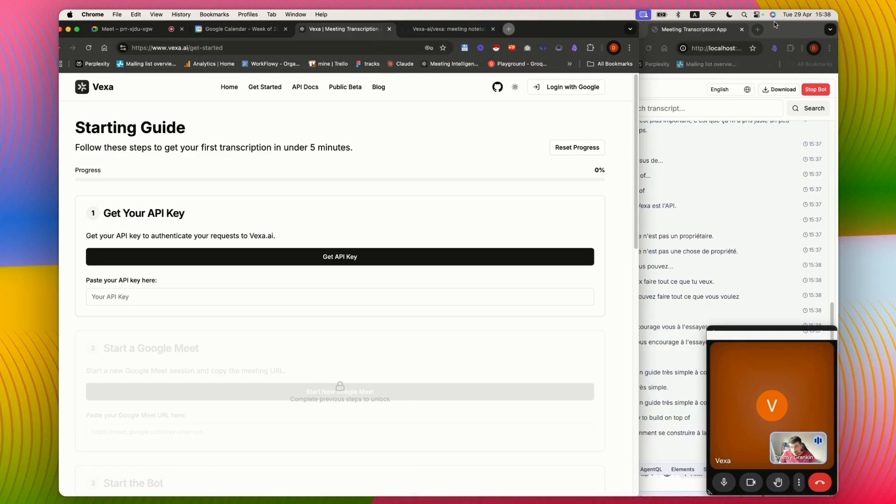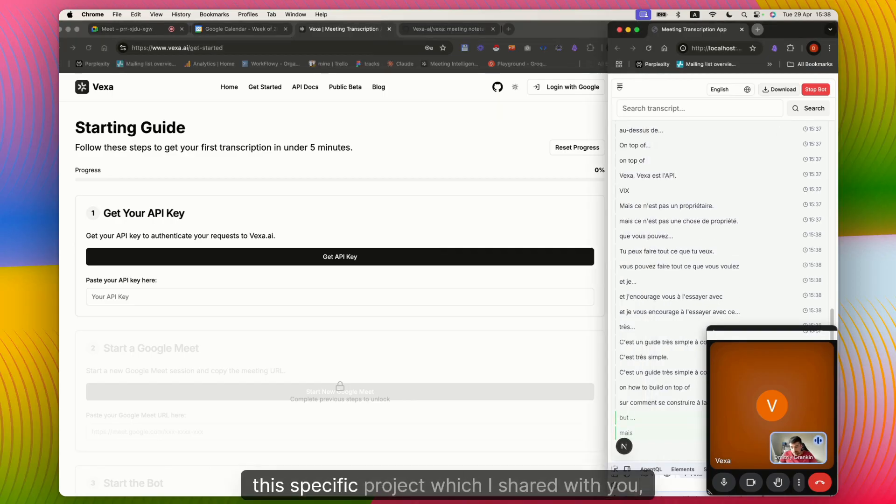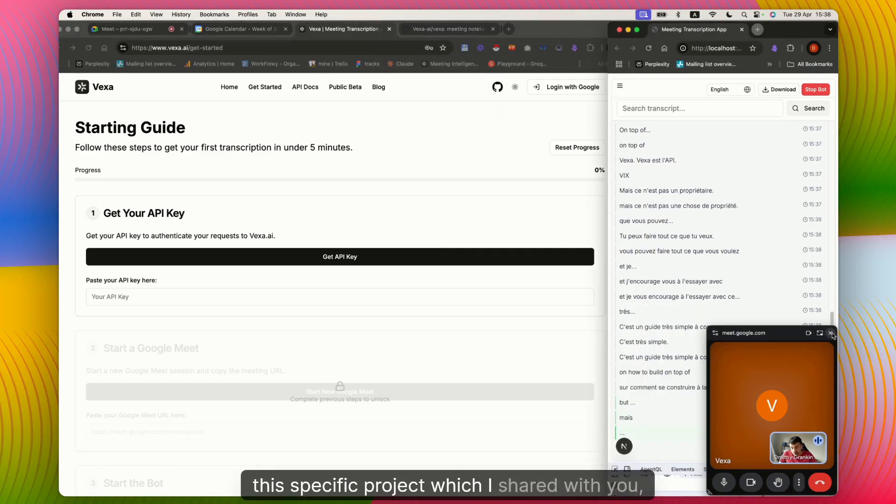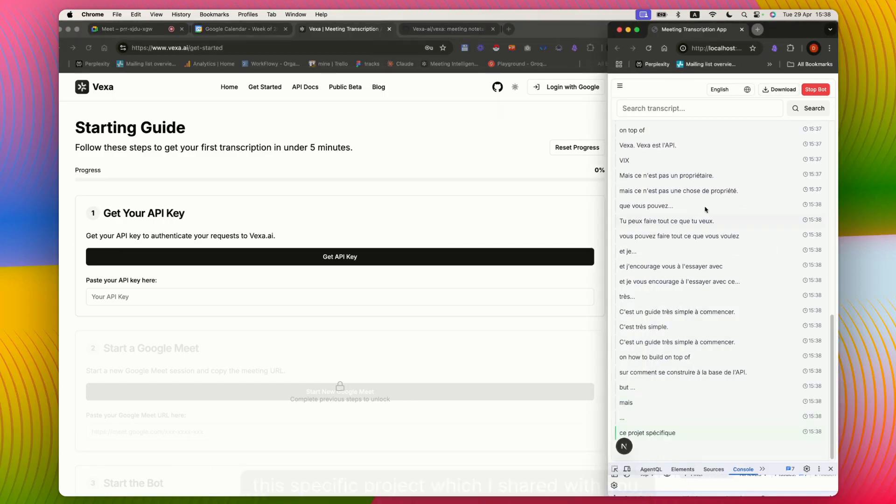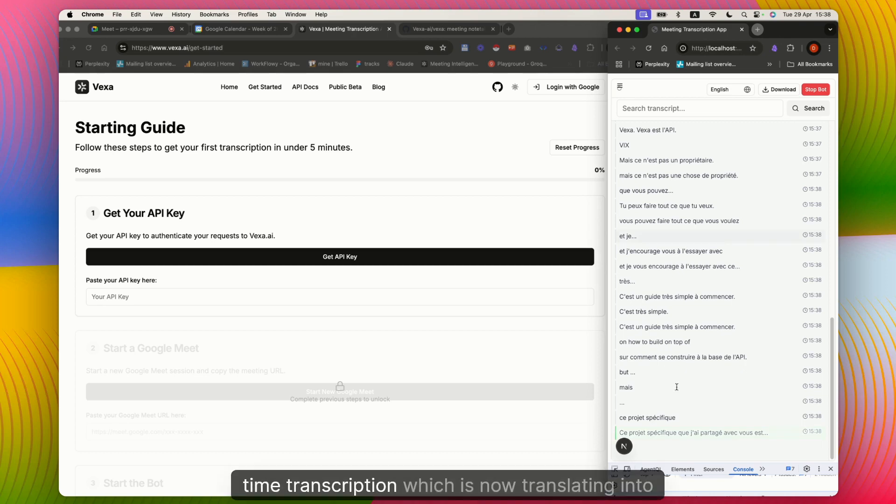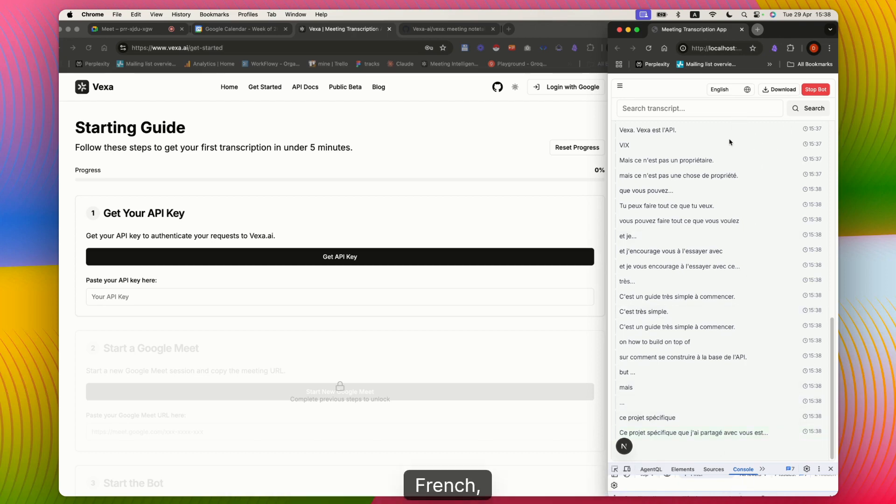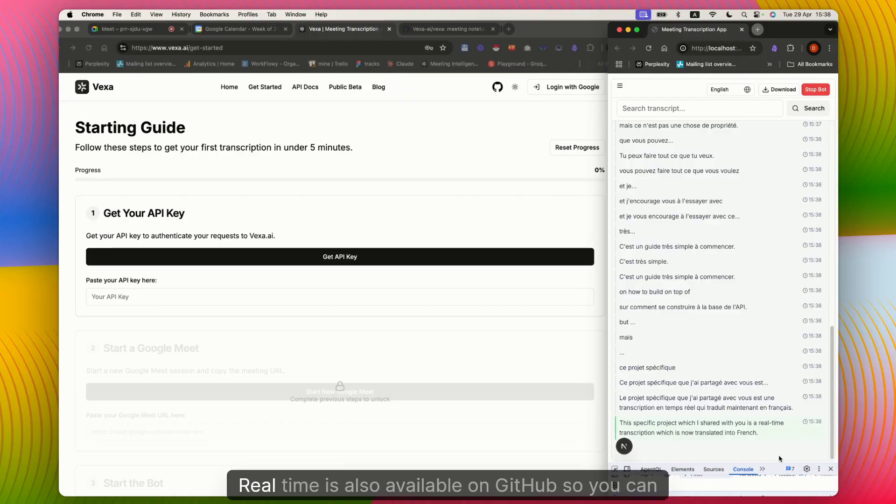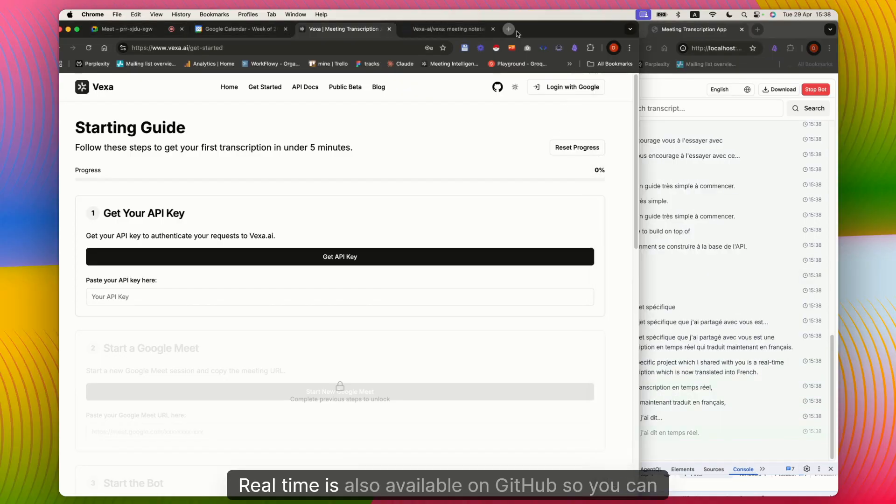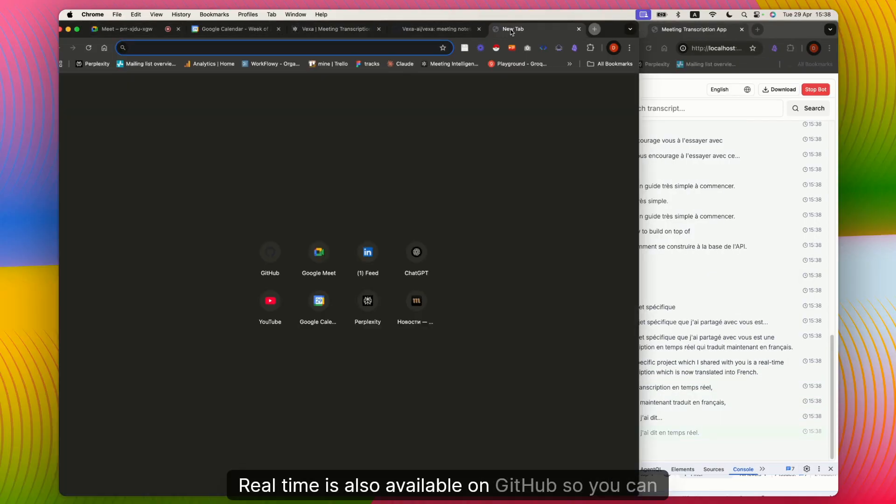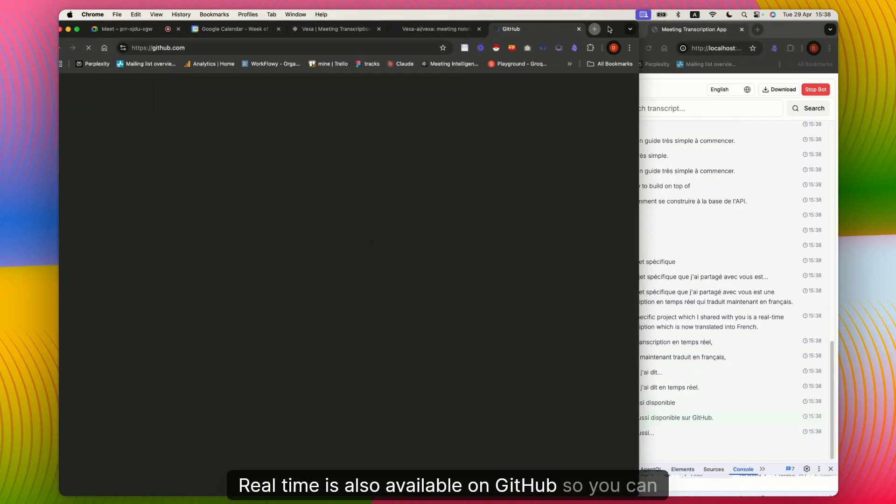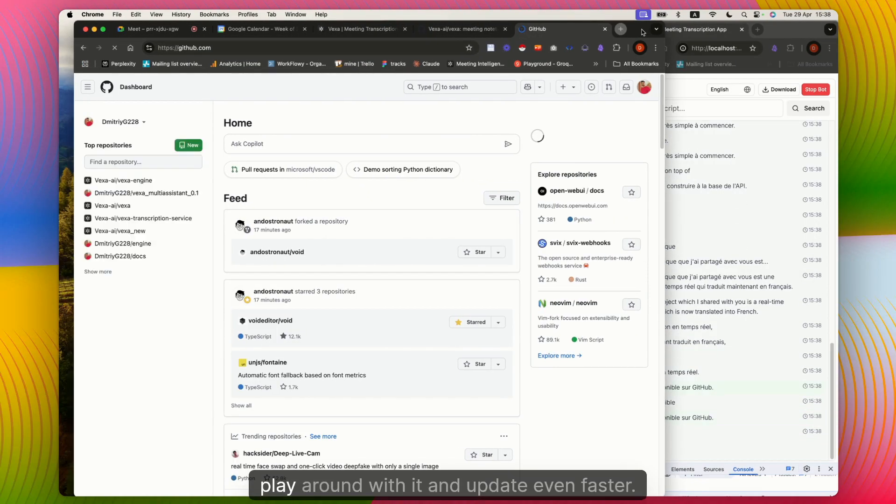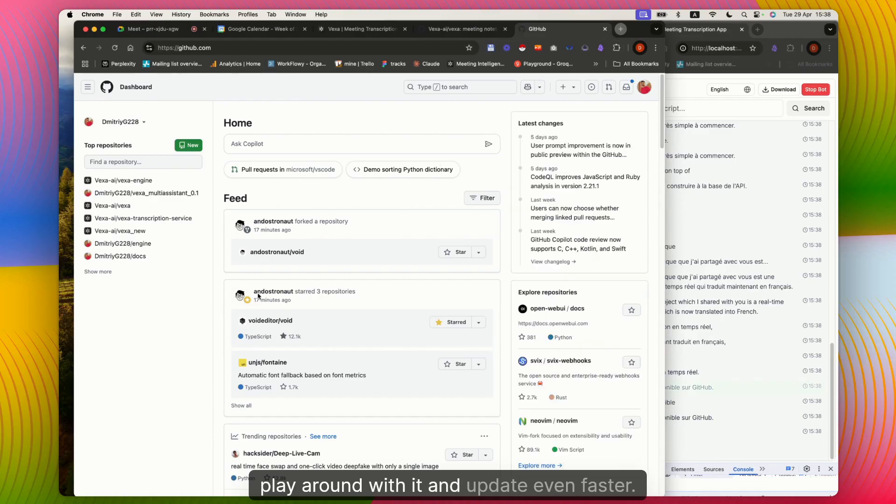But this specific project which I shared with you, this real-time transcription which is now translating into French, what I've been saying in real-time, is also available on GitHub so you can play around with it and update even faster.